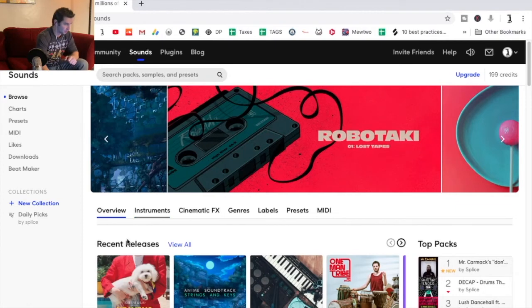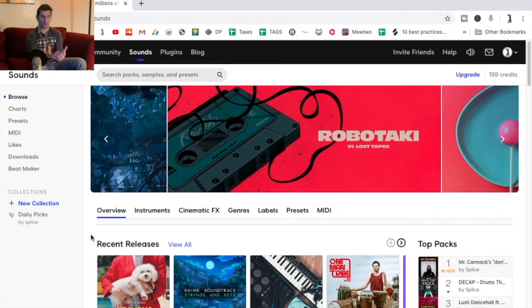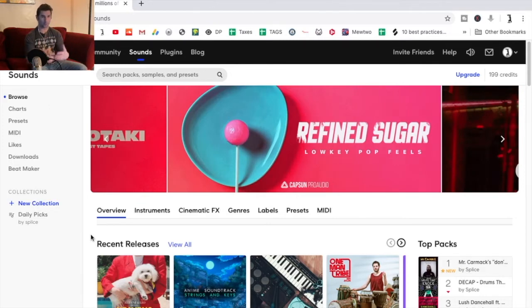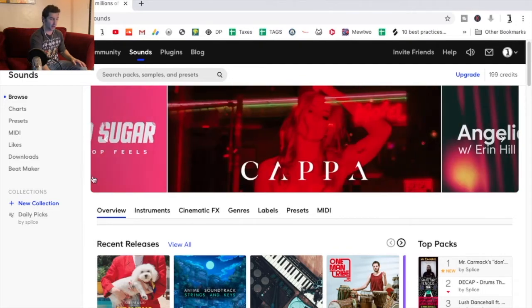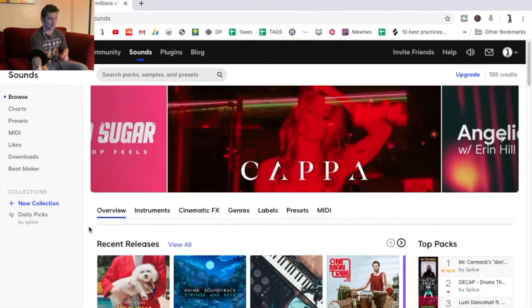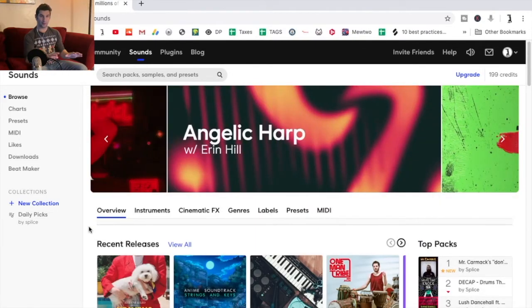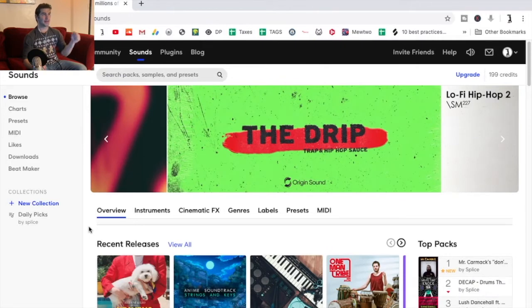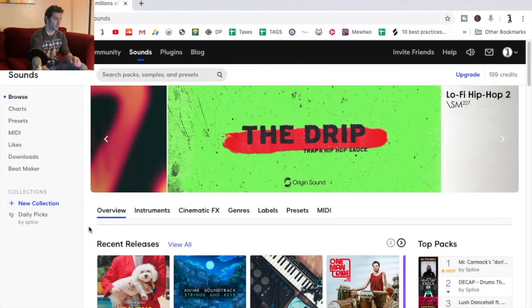So first off, this is how Splice Sounds looks. I'm going to go into what it is, how you use it, and the new functionalities they have. Splice Sounds basically is a database of royalty-free samples. What that means is that any sample on it — you see all these different packs, releases, all these different genres — everything on here you can download, put into your tracks, and make money from it. You don't have to worry about getting a sample and thinking: do I have the rights to this? Everything on here you have the right to.